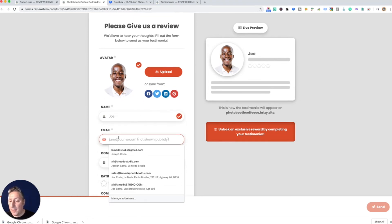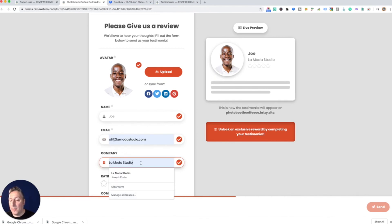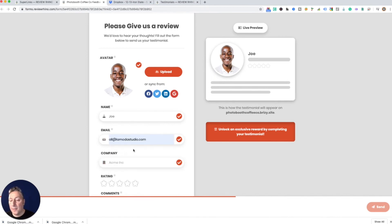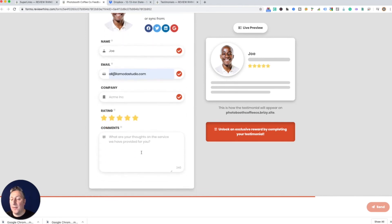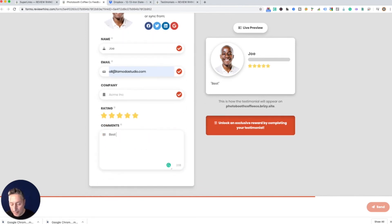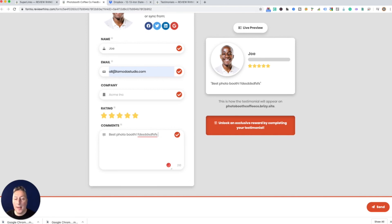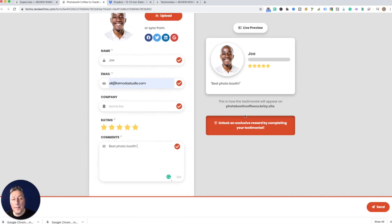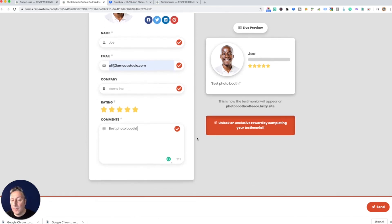Alright here we go. Okay so over here, let's give an email address, okay company. You don't have to do that. We're gonna do the five-star reviews, best booth. So they're seeing this on this side, you see that? They're actually seeing it as they're making a review which is pretty cool. They can change anything, it's very interactive. While we did all that, that's great.